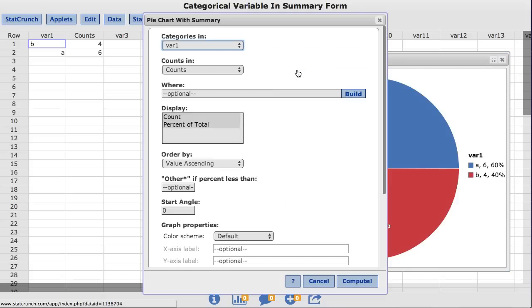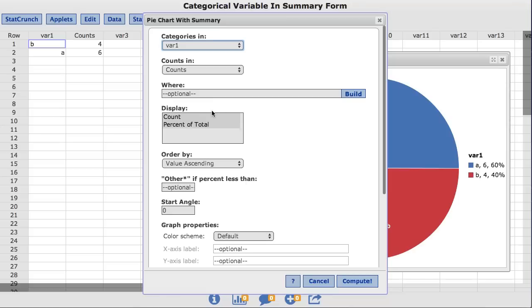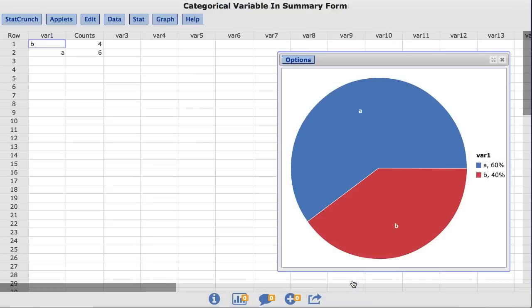This takes us back to the original window where we built our pie chart. In this window, StatCrunch has other options for the user to customize their pie chart. In the Display box, I'm going to deselect Count. To do that, I'll hold down Command on a Mac or Control on a PC. Now only percent of total is highlighted. I'll click Compute. And now only percent is displayed in the legend.